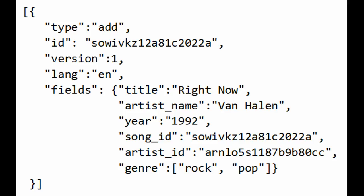This is a single Search Data Format, or SDF, document – a single result, if you will. We have a globally unique ID value, a version number, and the fields, or name-value pairs that actually make up the data.